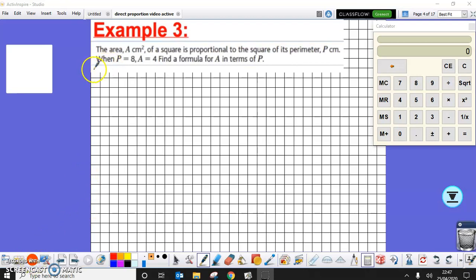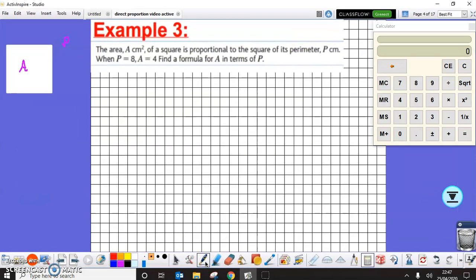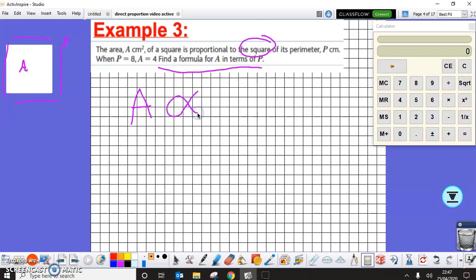Welcome to video 2 on direct proportion. Example 3: the area A centimeters squared of a square is proportional to the square of its perimeter P centimeters. The area relates to A and the perimeter relates to all the way around the outside. Since A is directly proportionate to the square of P, we write A proportional to P squared — that's our initial formula.